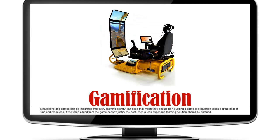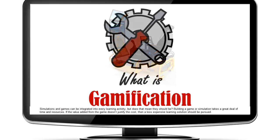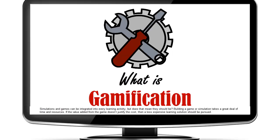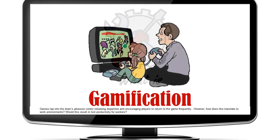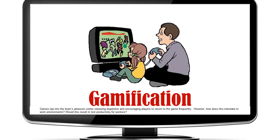Using online games, especially business simulations, is a practical solution to develop practical management skills. Simulations and games can be integrated into every learning activity, but does that mean they should be? Building a game or simulation takes a great deal of time and resources. If the value added from the game doesn't justify costs, then a less expensive learning solution should be pursued.